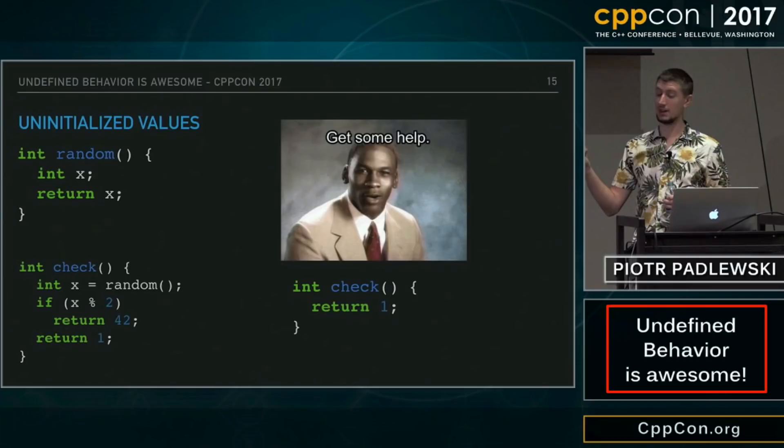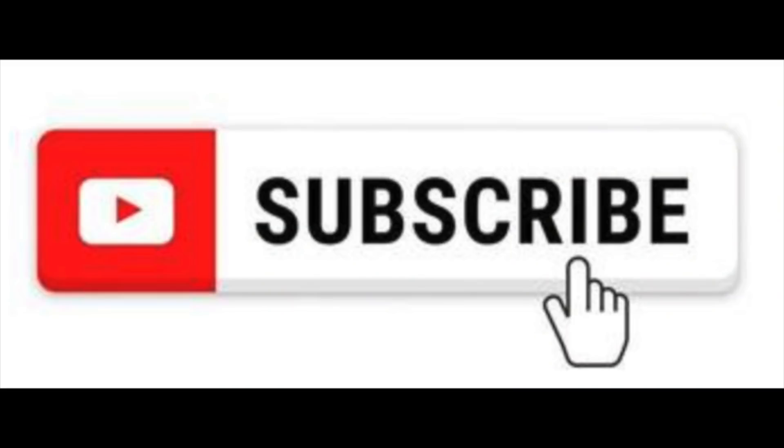I hope this silly looking quirk of C++ makes more sense to you now, and if it does, make sure to leave a like, subscribe, and I'll see you next time. Check out these videos if they interest you.